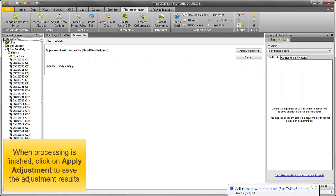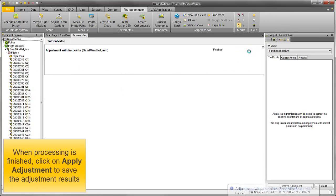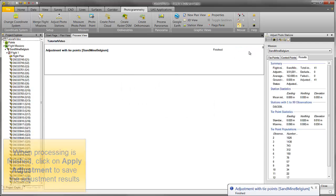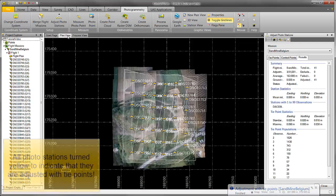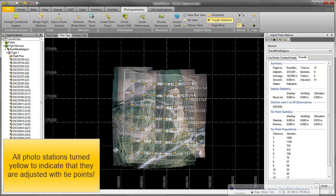When processing is finished, click on Apply Adjustment to save the adjustment results. All Photo Stations turned yellow to indicate that they are adjusted with tie points.